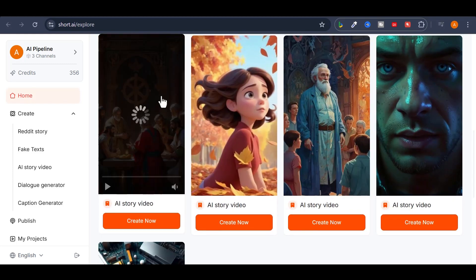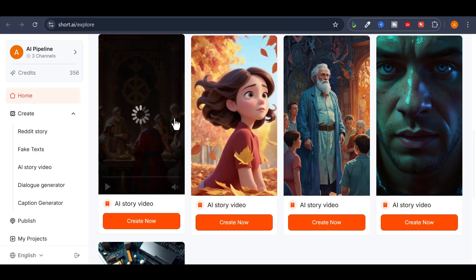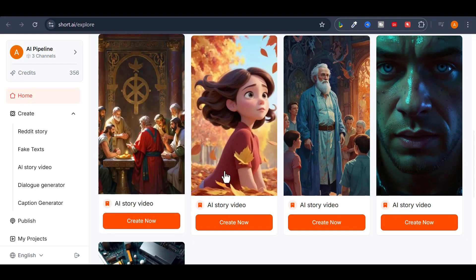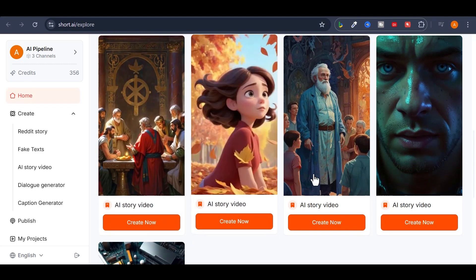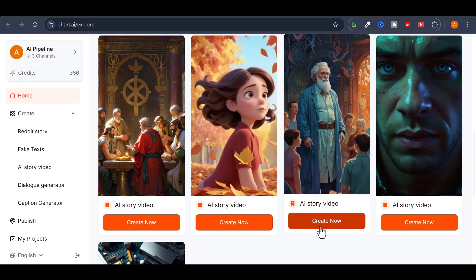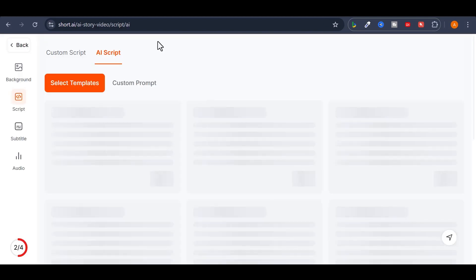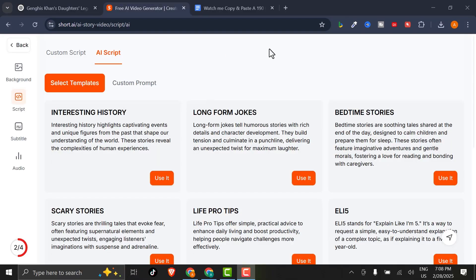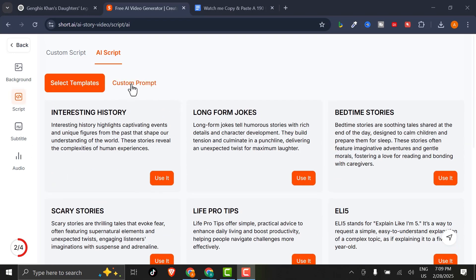For this project, I'll use Short AI's Story to create engaging, viral shorts. First, choose a template, then hit Create Now. You can let the AI handle the scripting by selecting a template or story type, but for this video, I'll opt for Custom Script to use the story we got from ChatGPT.